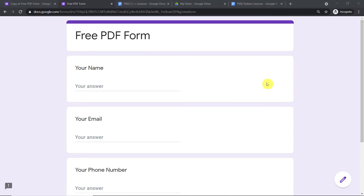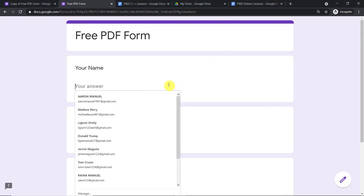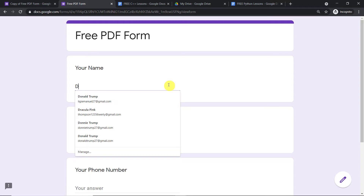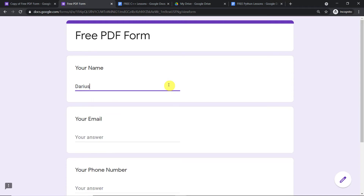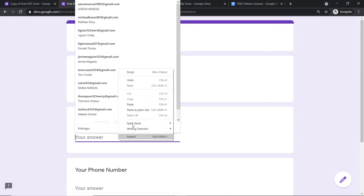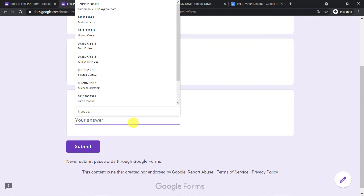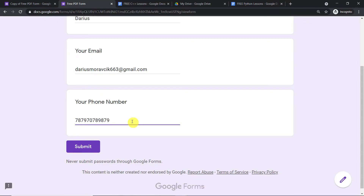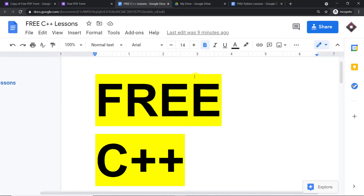Hello everyone. In this video, we will learn how to automatically send an email with attachment when a respondent submits a response on your Google Forms. We are going to begin with a small example. This is a Google Form that I have built. A respondent called Darius is filling the form — first name, email address, and phone number. When Darius clicks submit, he will be getting a PDF of this free C++ lesson.